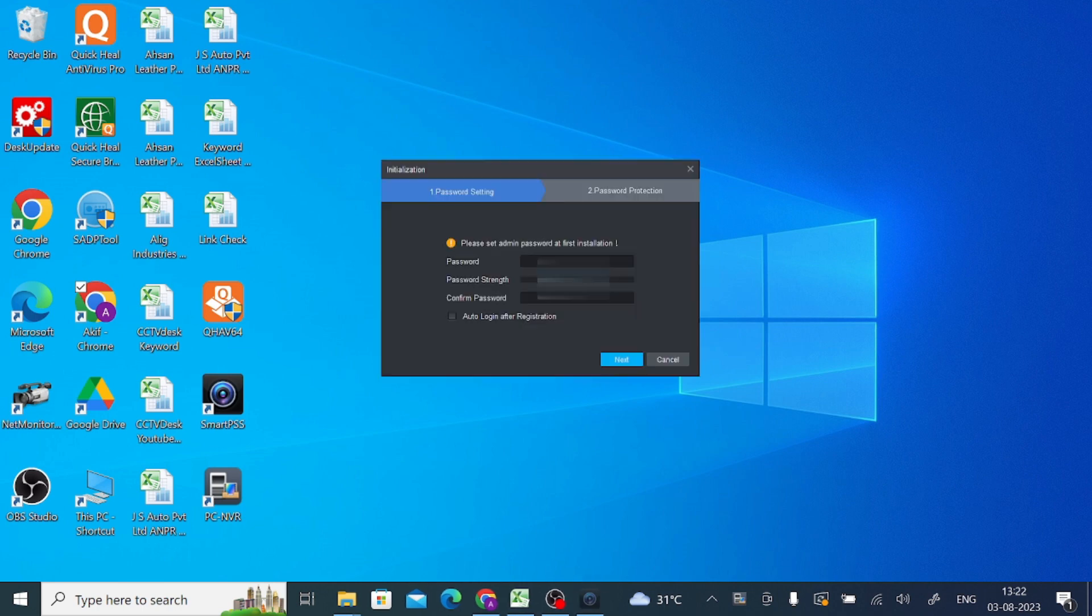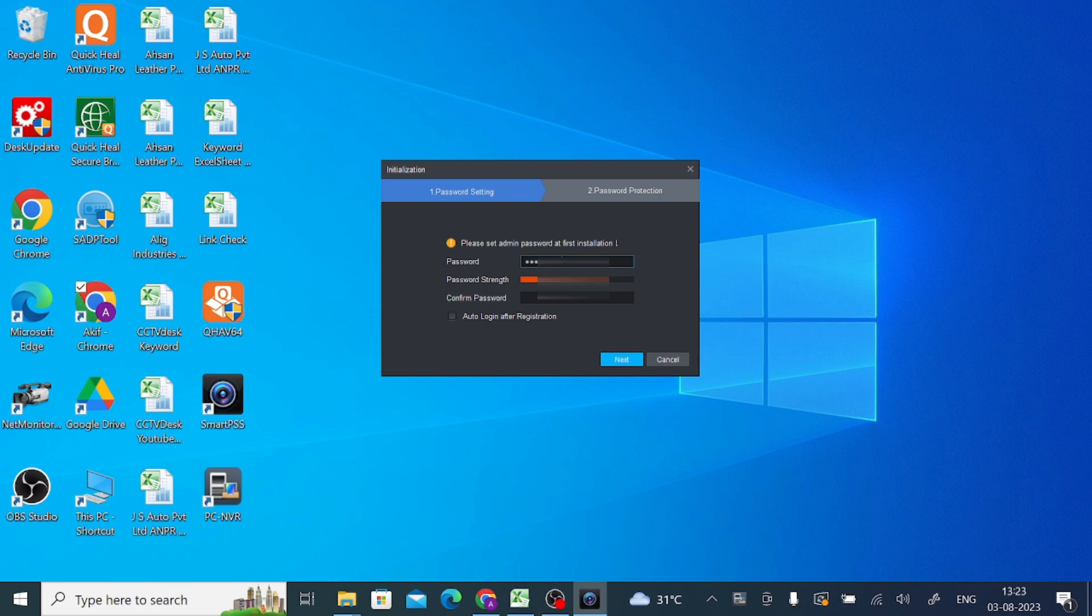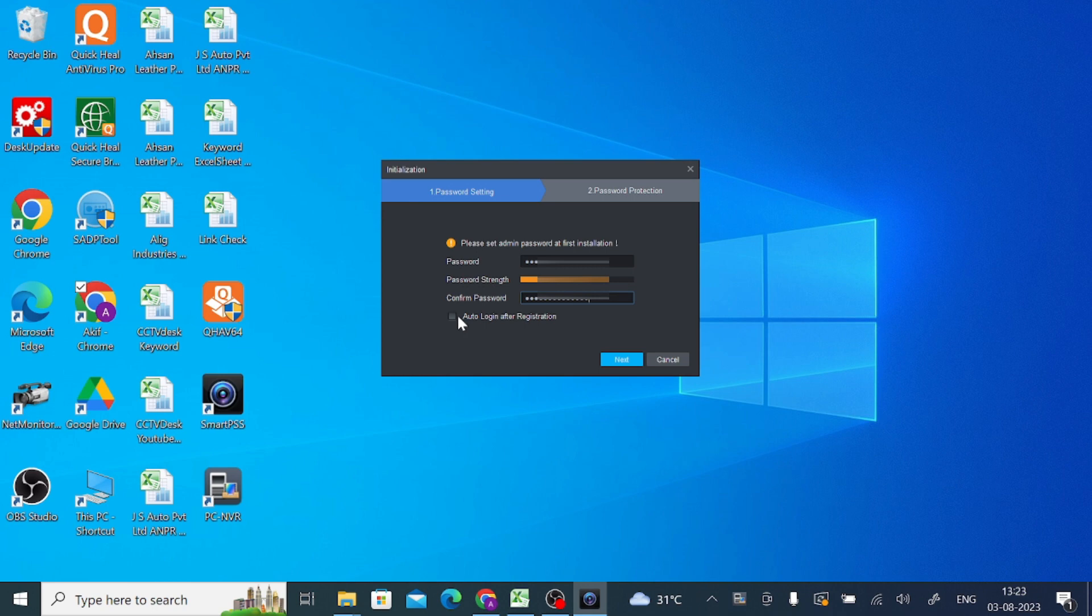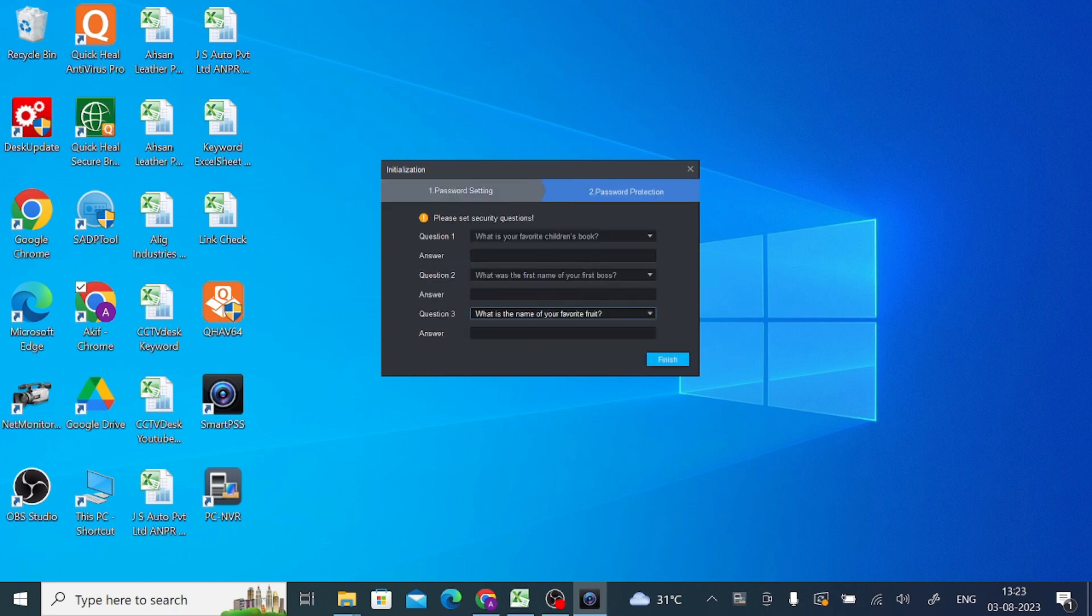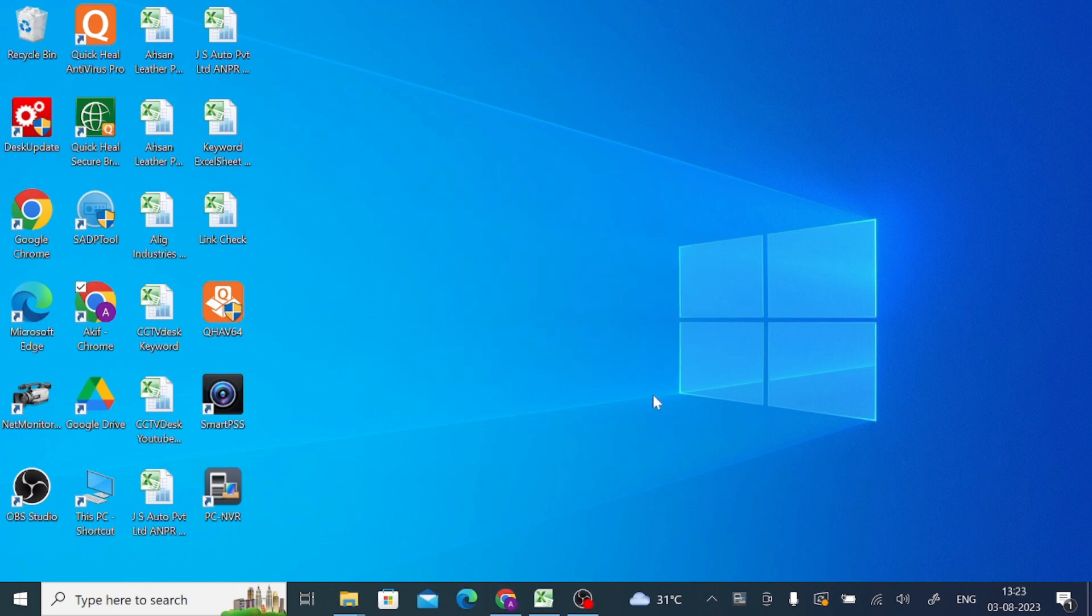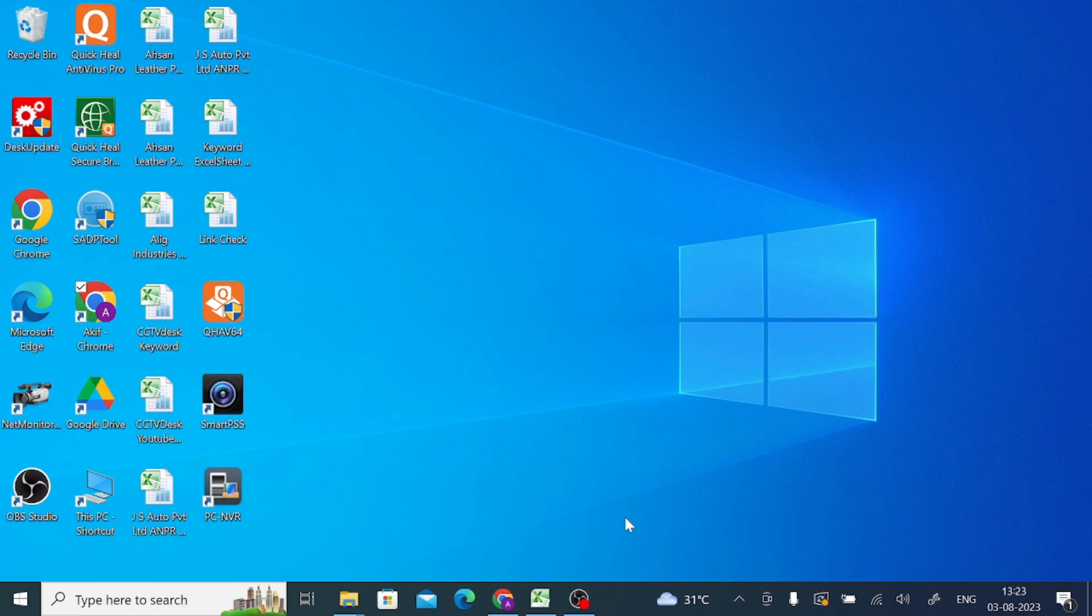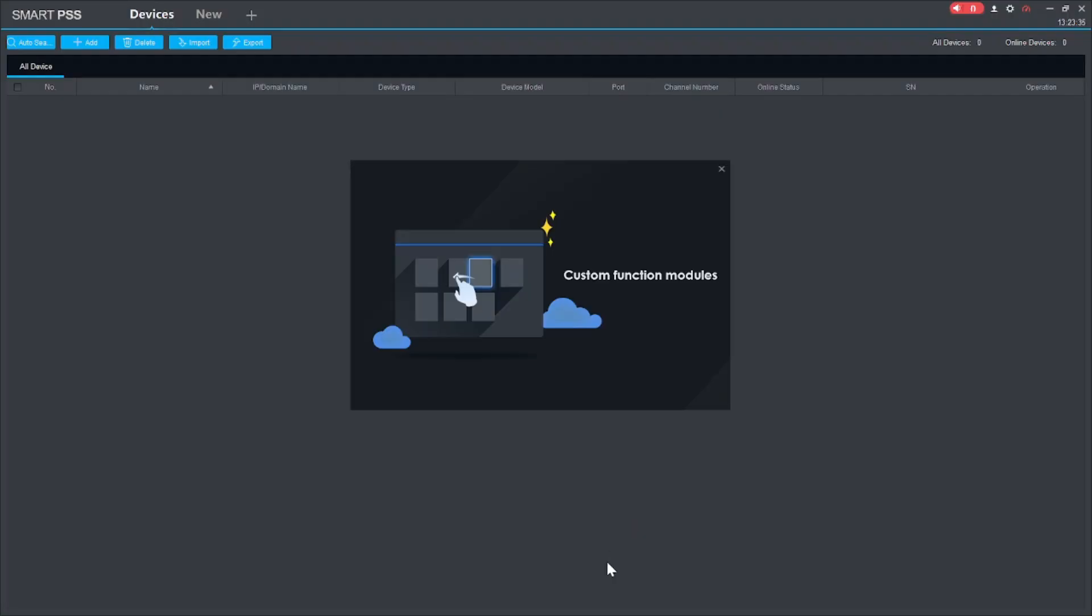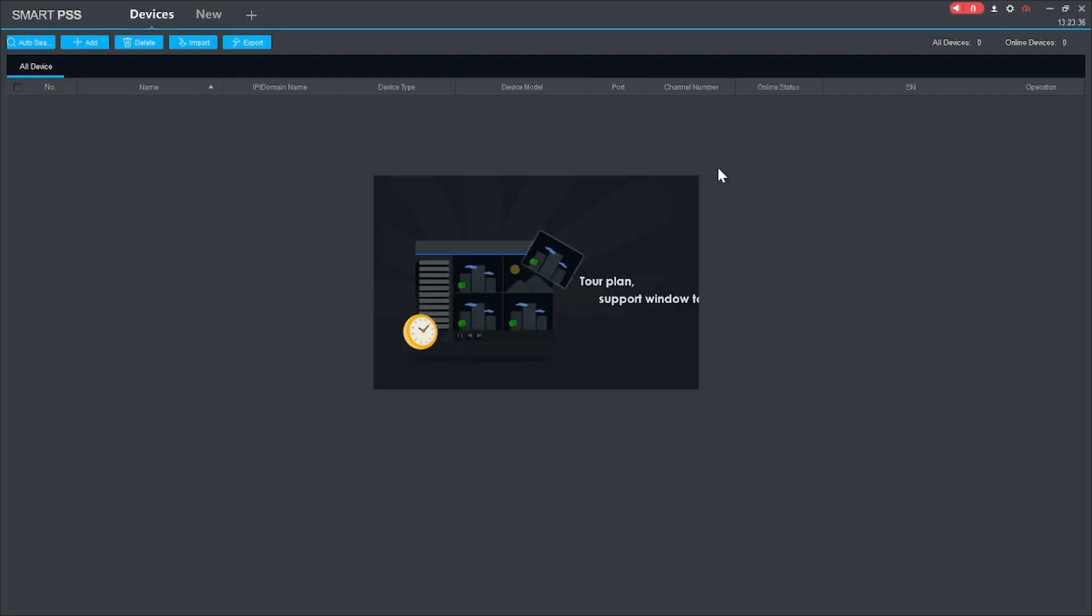When I do this it asks for password. So here I use my password and just click auto login after registration so that it will automatically login. You don't want to enter a password again and again. Just click next and take anything. Like I choose this video. You can choose anything according to your choice.